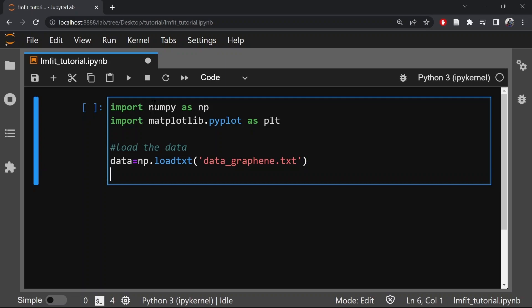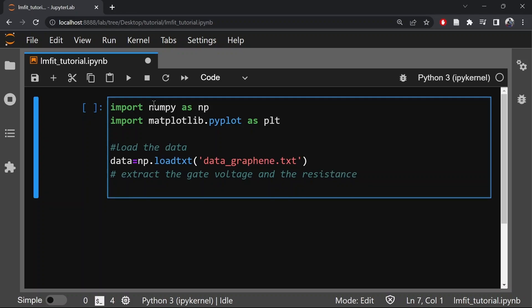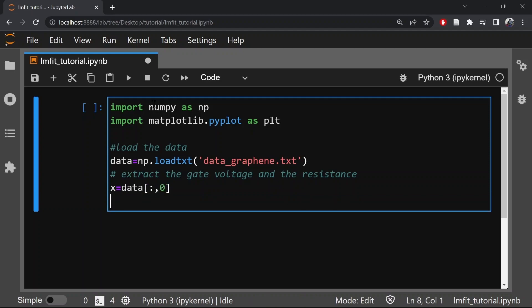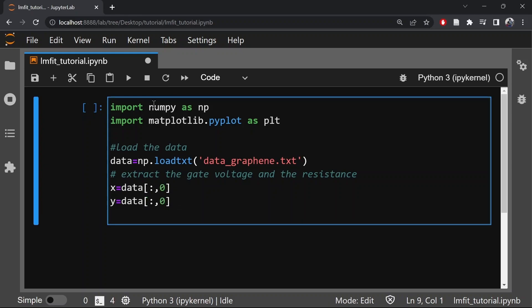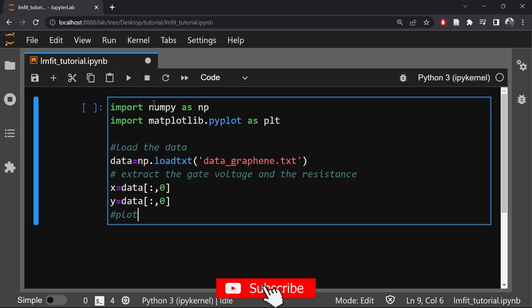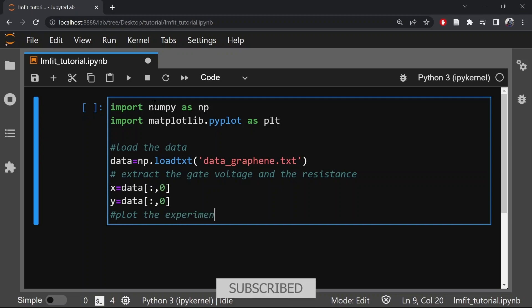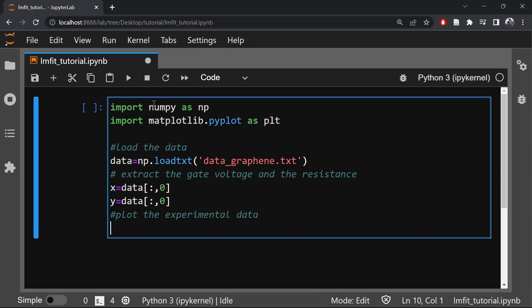Now let's extract the gate voltage and the resistance data.